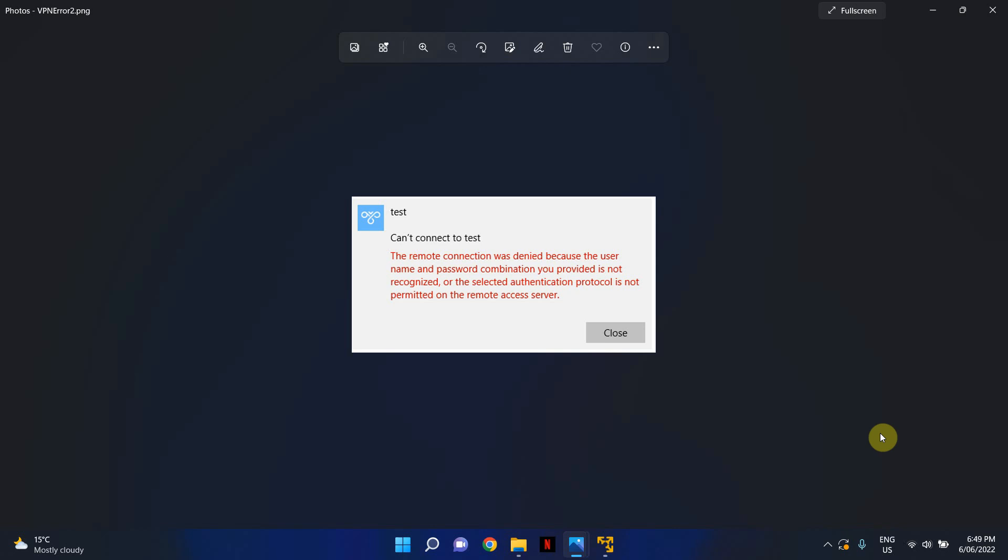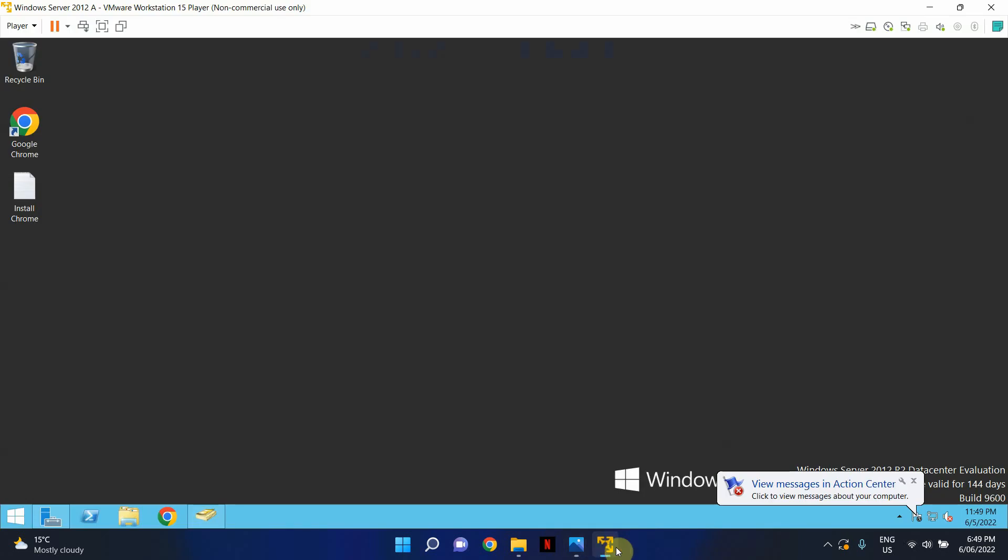And lastly, make sure that dial-in is enabled for this particular user account. So I'm going to show you how you can check that.